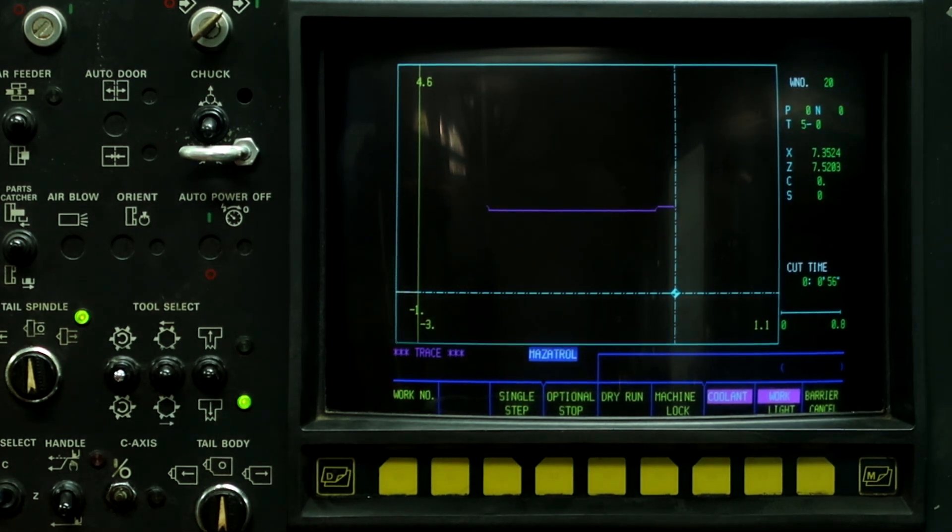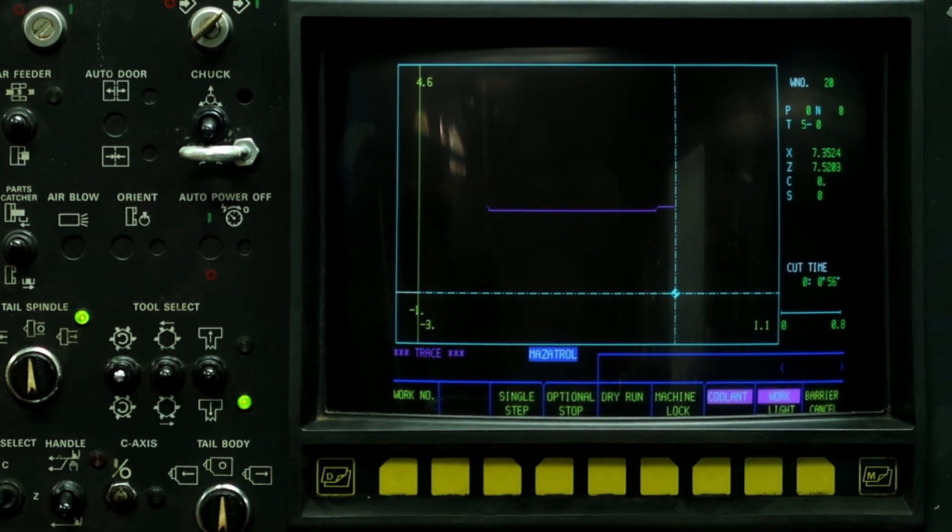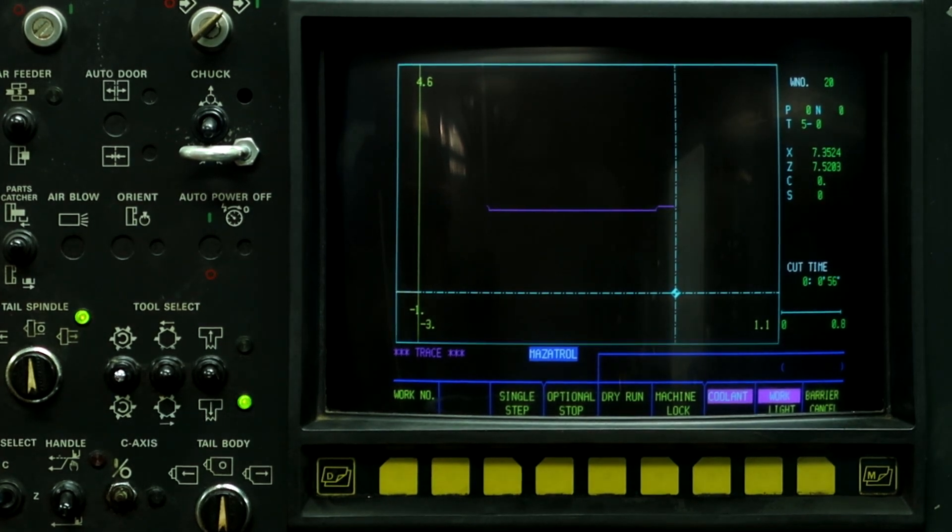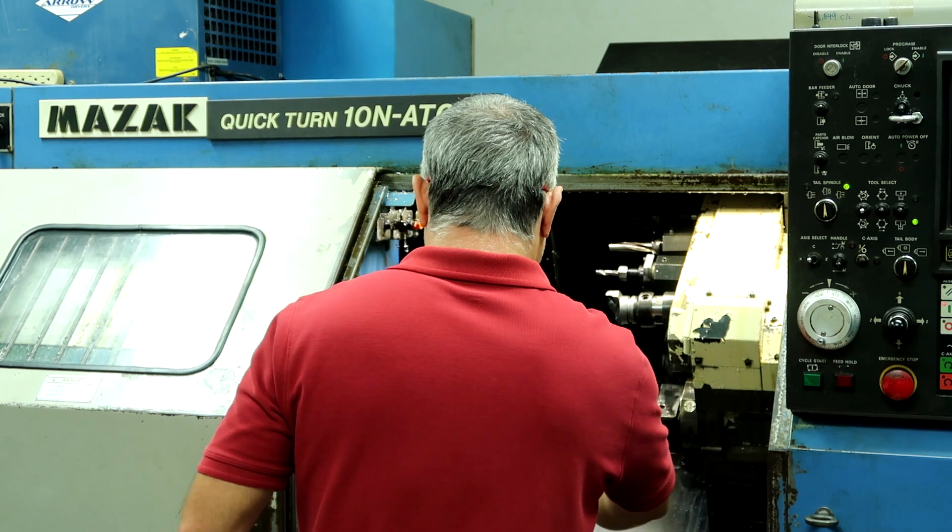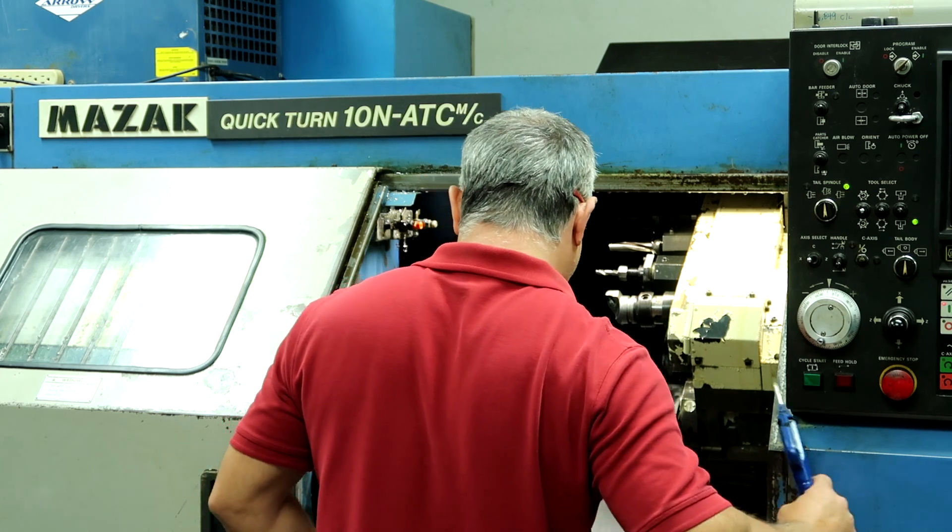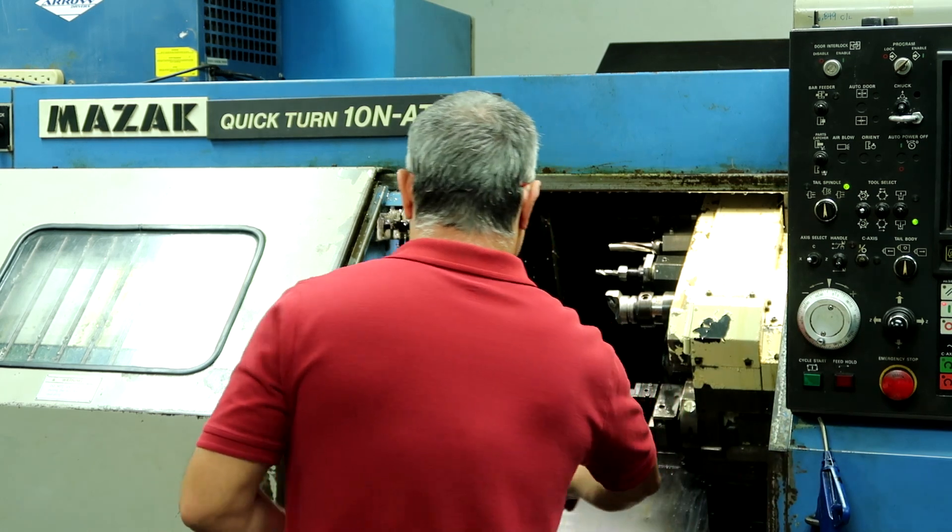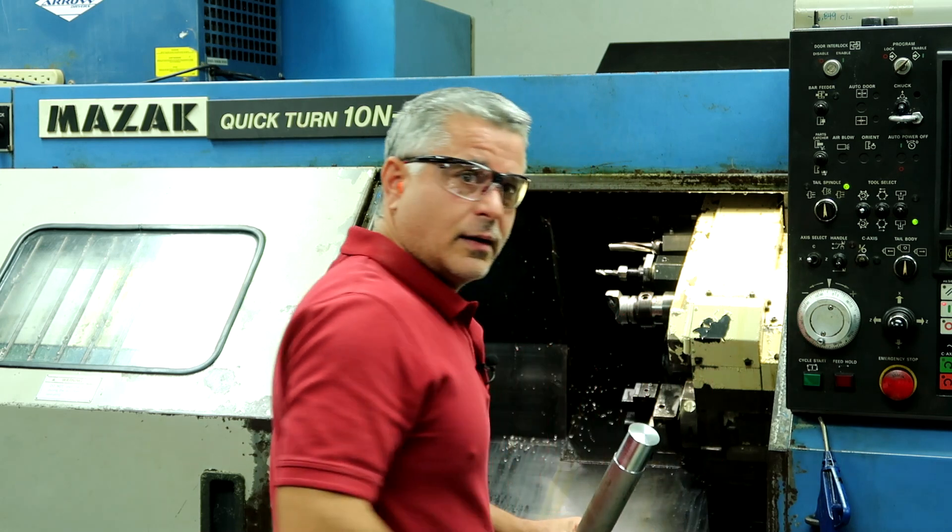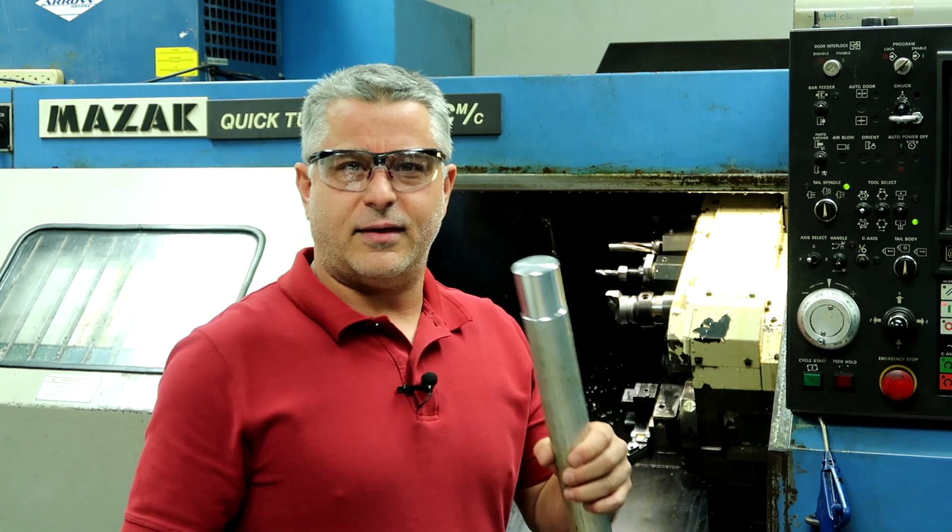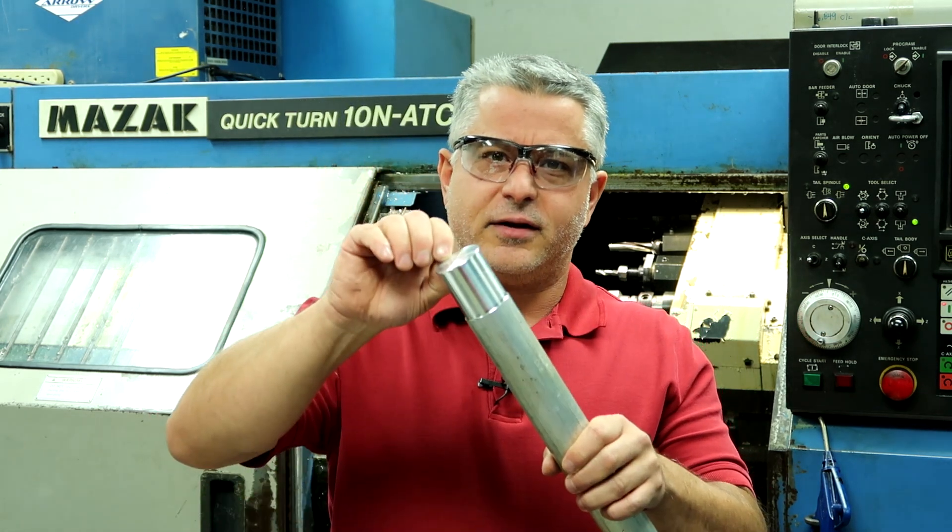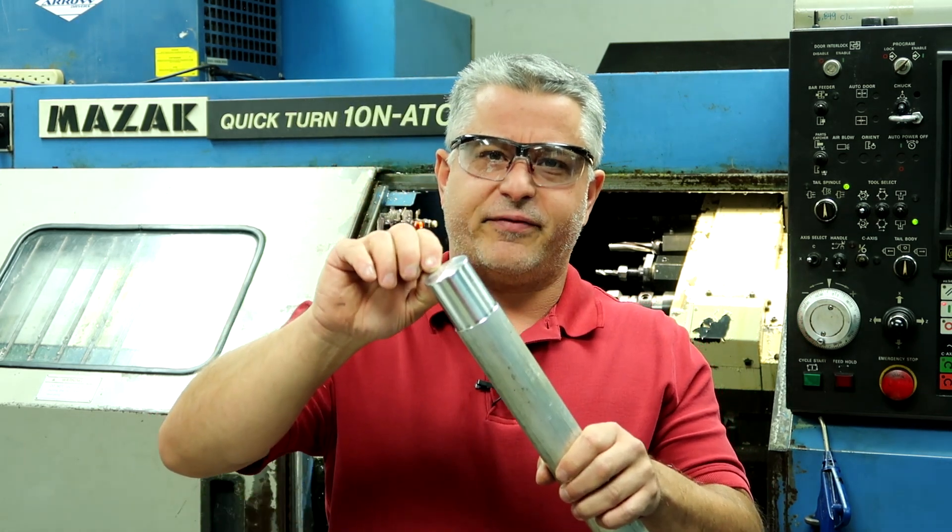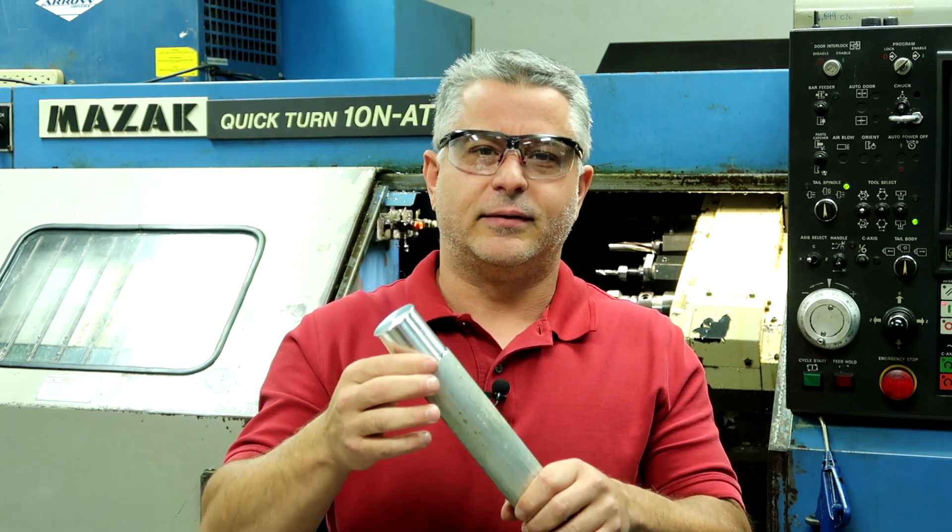And our part's done. And there's our shaft with a hundred thousandths step on the front of it with a one inch 650 diameter.